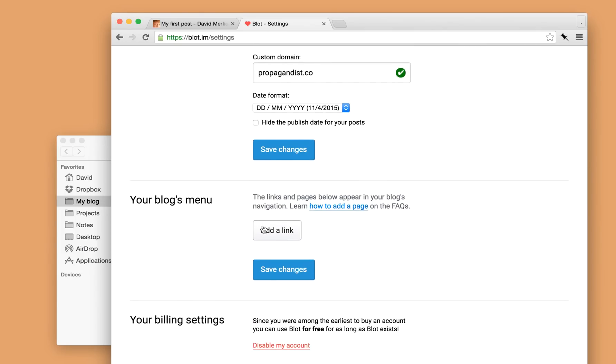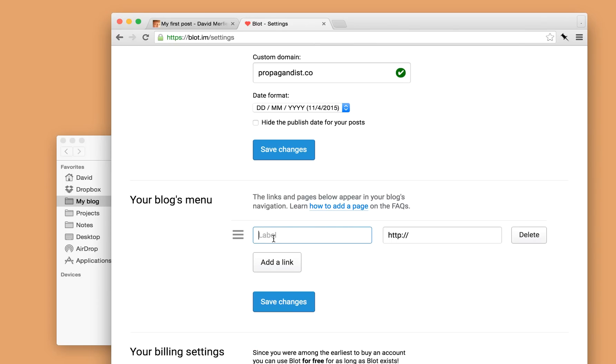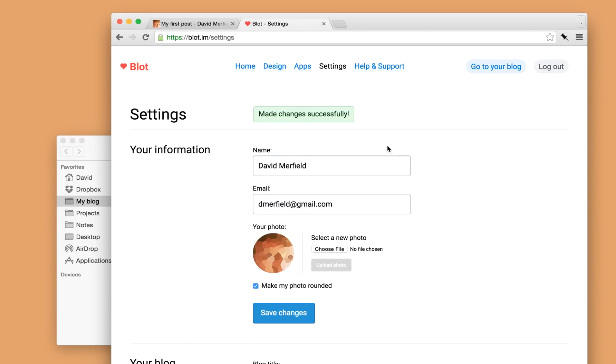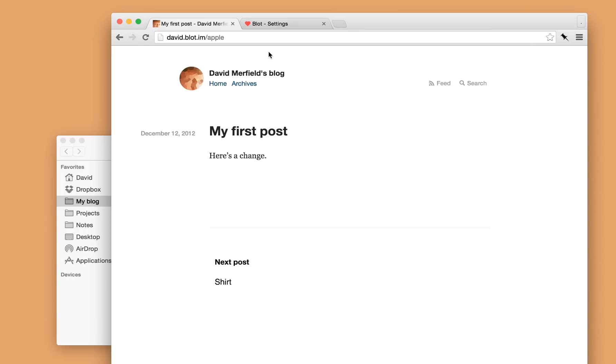I can also add stuff to my blog's menu. So let's say I want to link to my Twitter account. I can do that here. Hit save. And let's go back to my blog. If you look in my blog's menu, once I reload the page, now there's a link to my Twitter account.